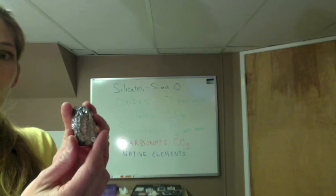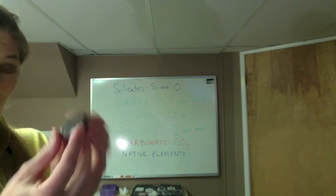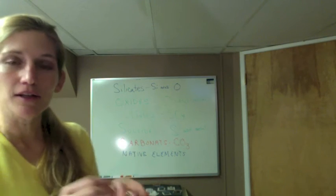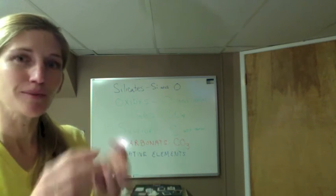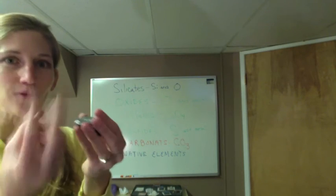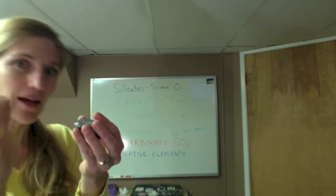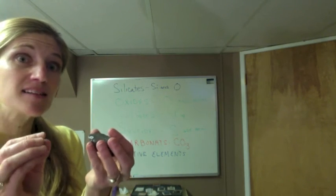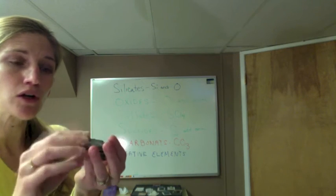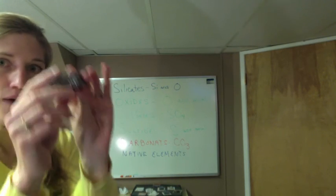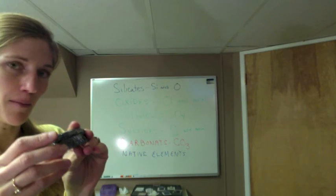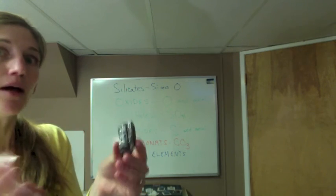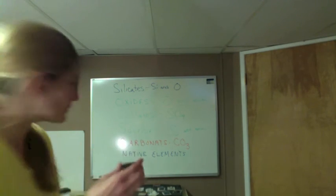If you see one element and nothing else, it's a native element. Another example would be a diamond, also made of just carbon, but it's formed in a different way under higher temperature and pressure. It has a different chemical structure, which makes it a different mineral, even though graphite and diamonds have the same chemical formula. Both are native elements.